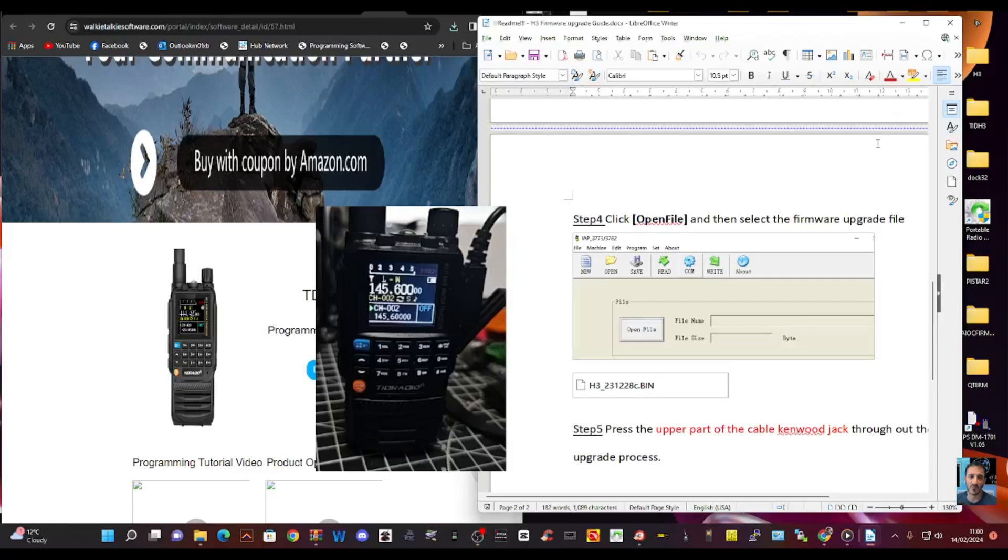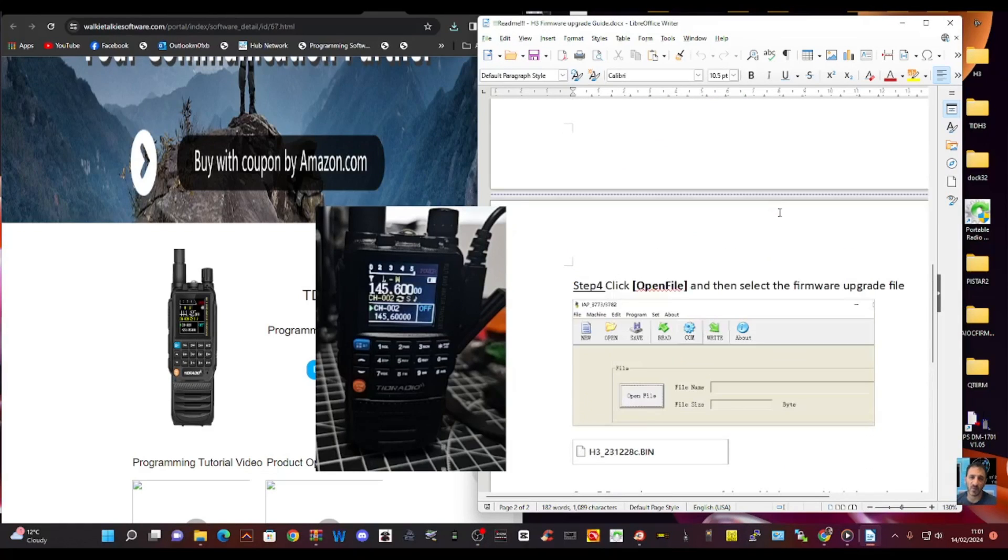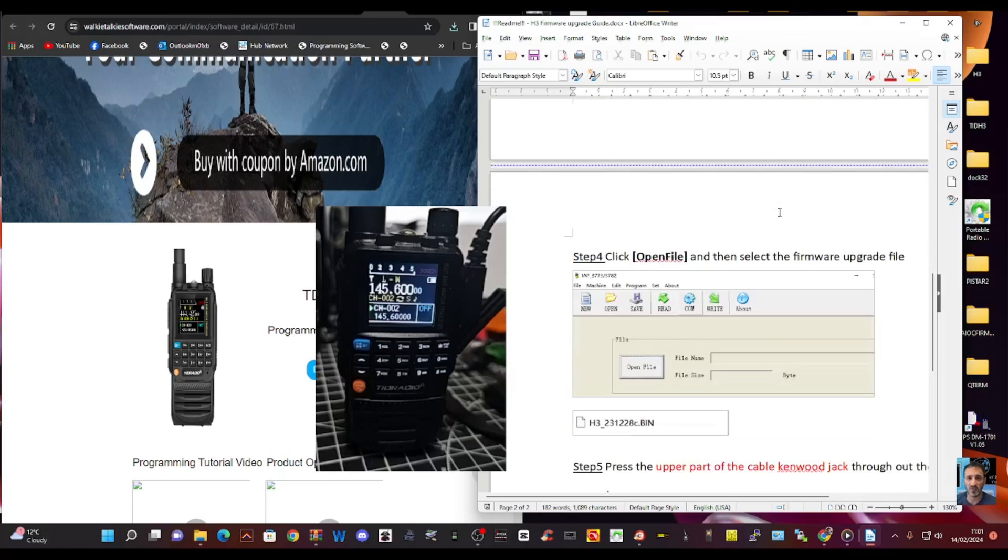Mzero FXB Hamtech, welcome to my channel. Let's load the firmware to our TDH3 radio by TID radio.